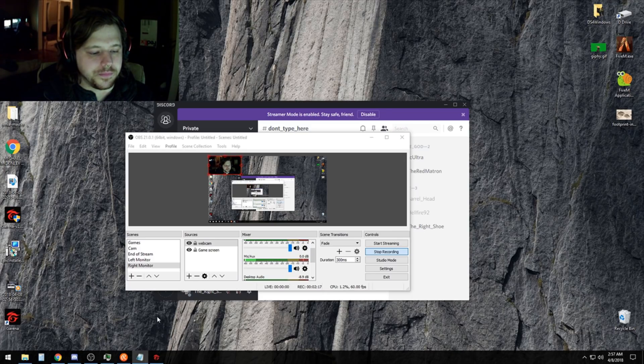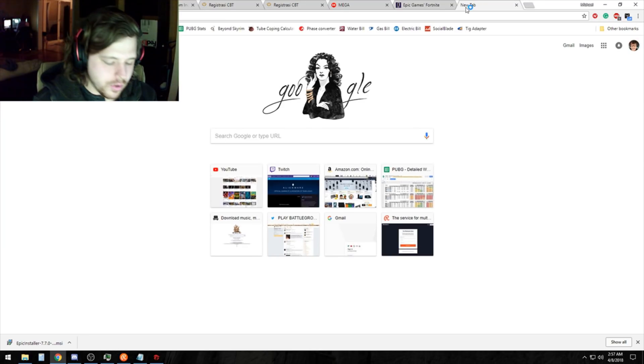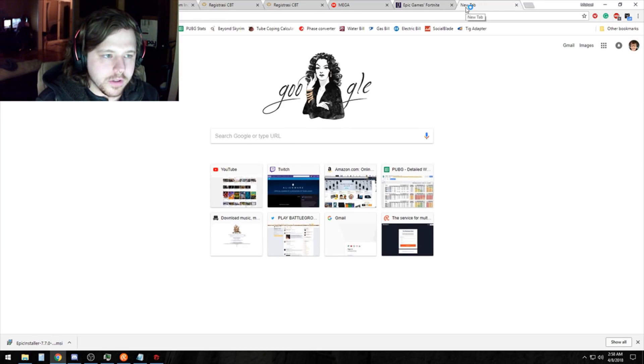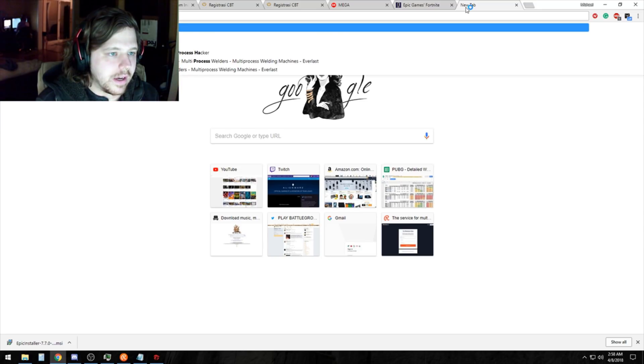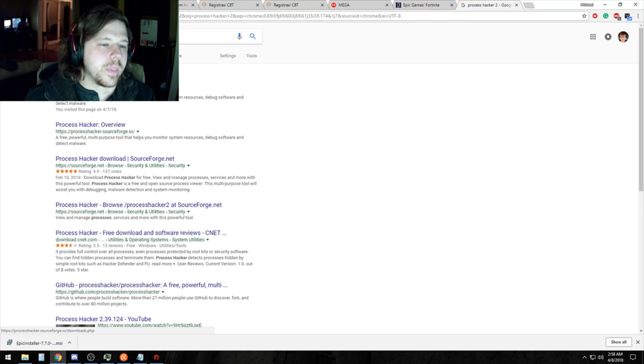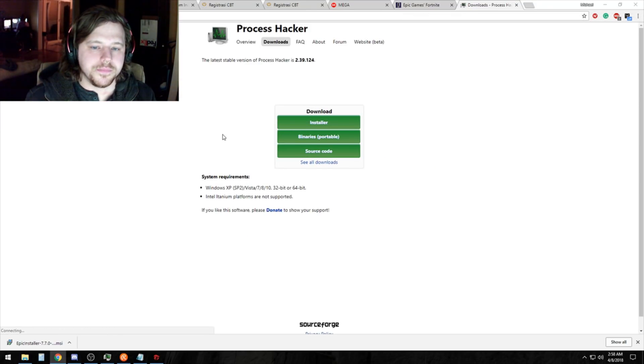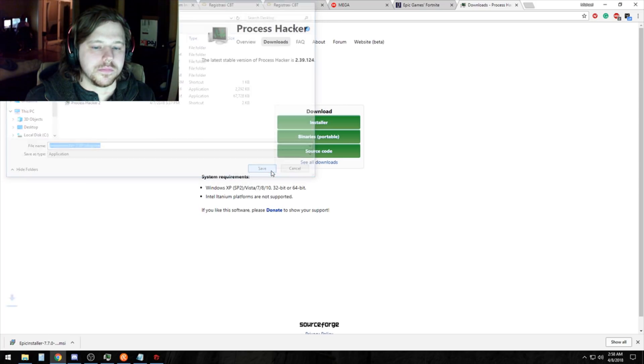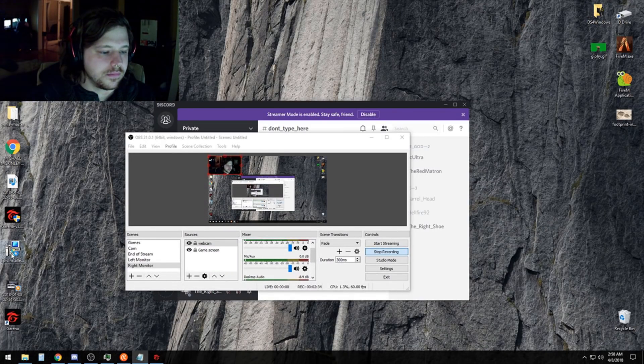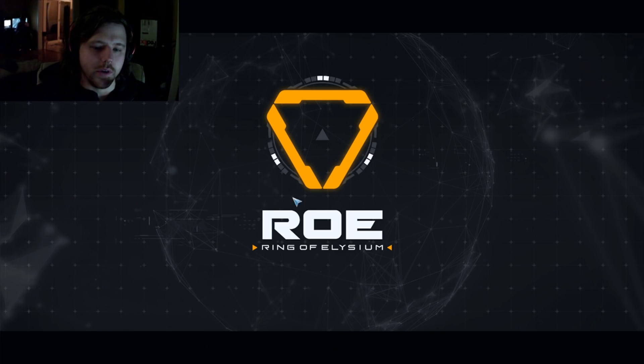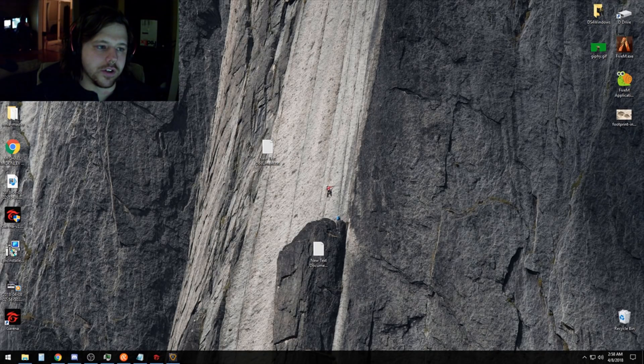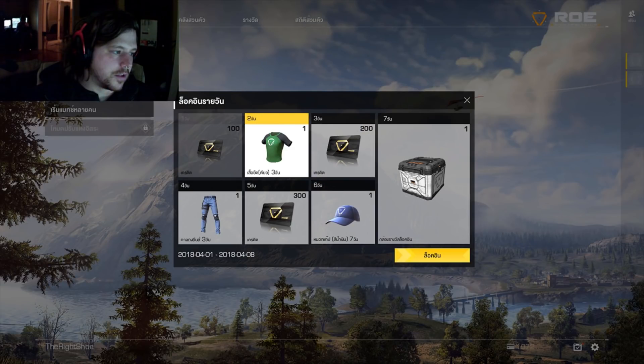Go ahead and open your browser. Go to this link that I will also provide in the video description. It's called Process Hacker 2. Download that to your desktop, then install it. After you install it, just hit all the next buttons. You don't have to worry about any special settings, anything like that. Just next, next, next until it's installed.